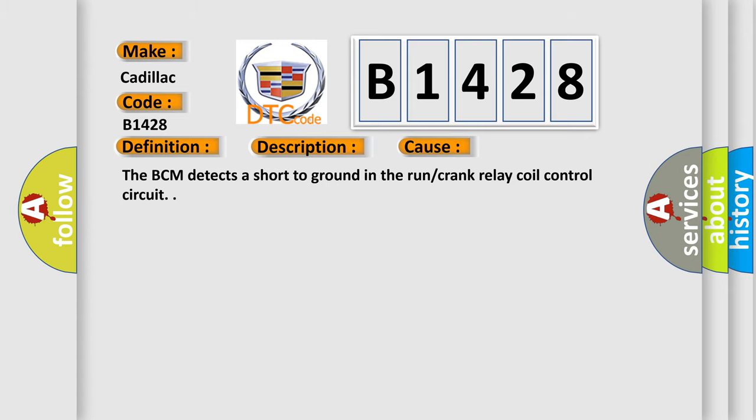This diagnostic error occurs most often in these cases: The BCM detects a short to ground in the Run Crank Relay Coil Control Circuit.